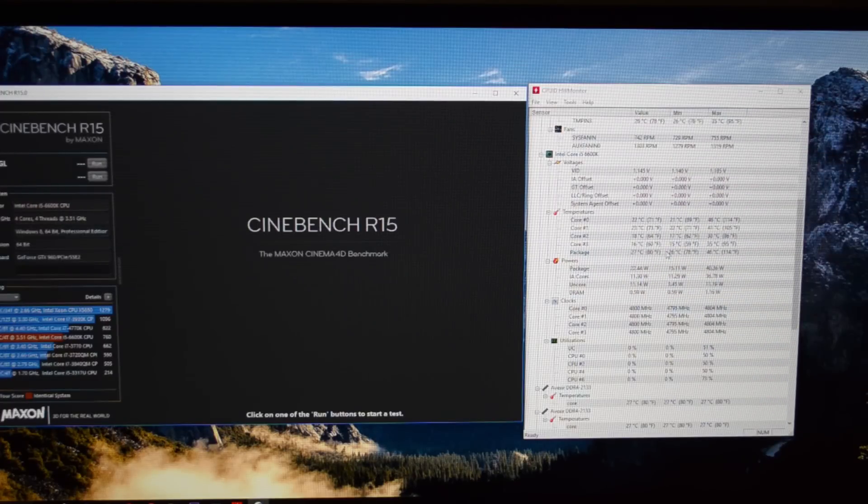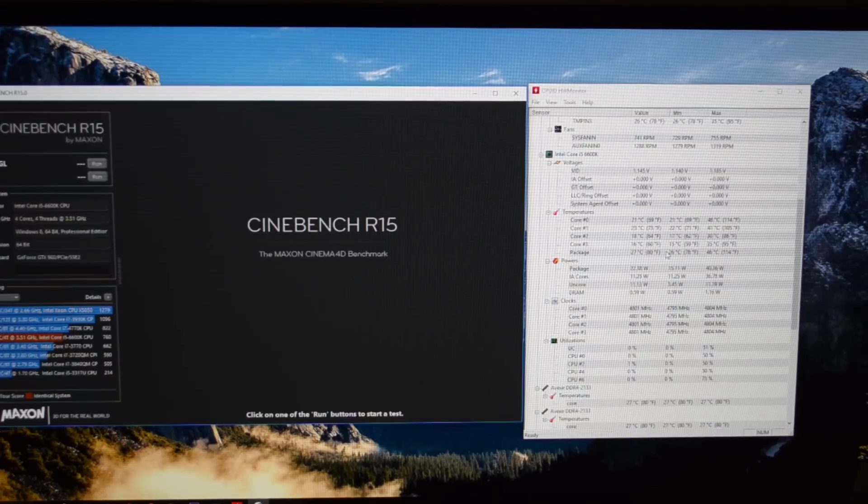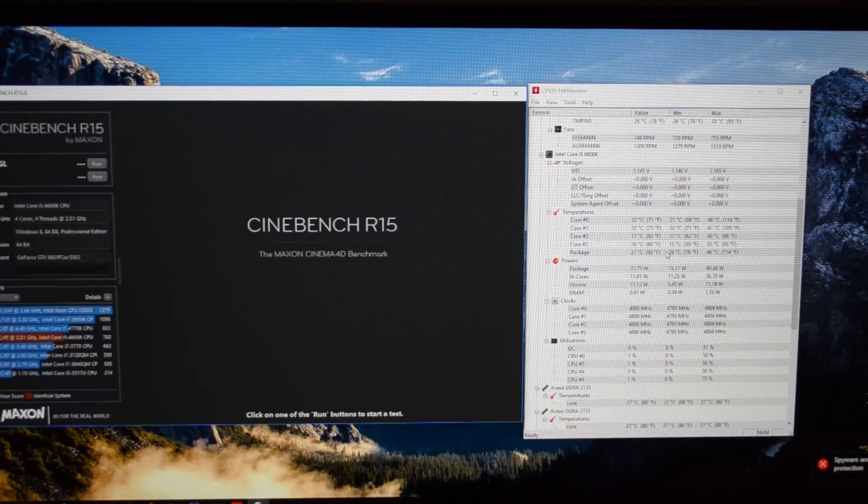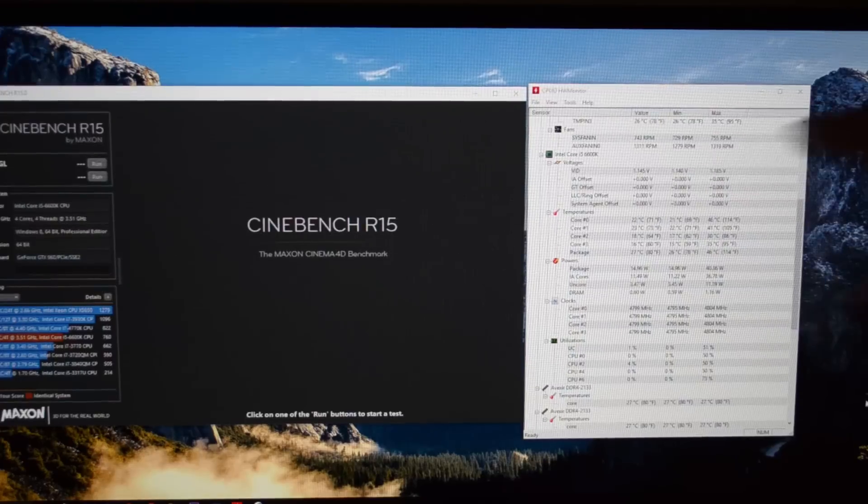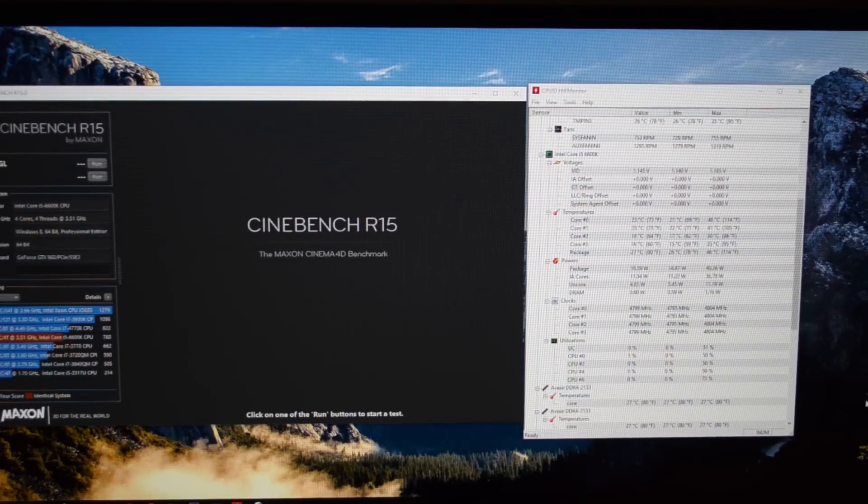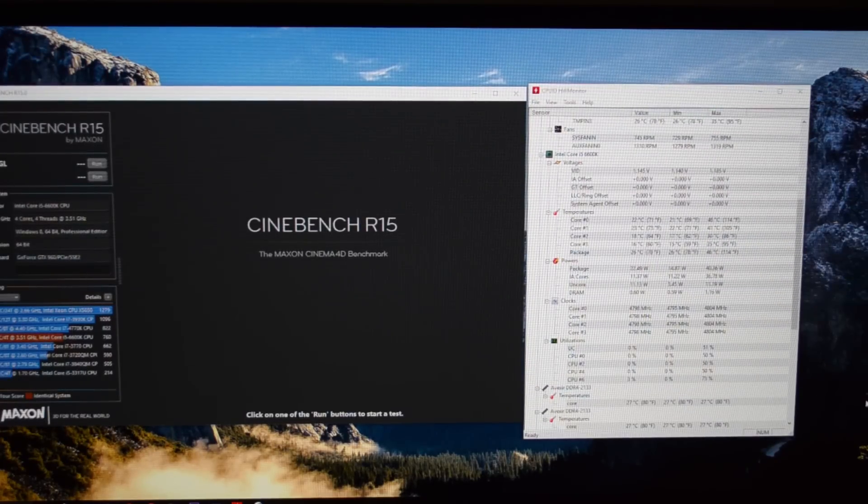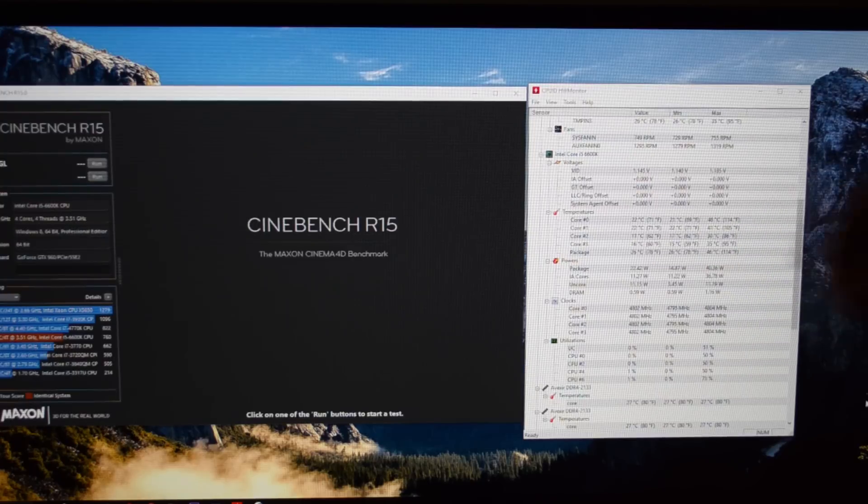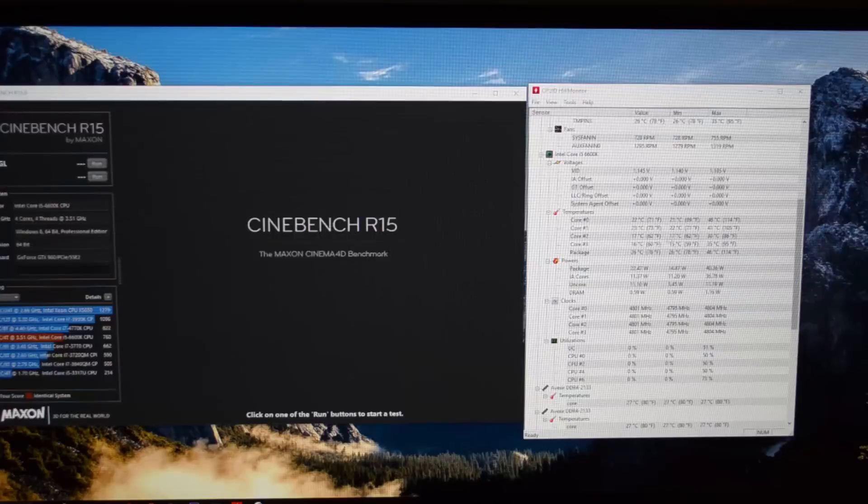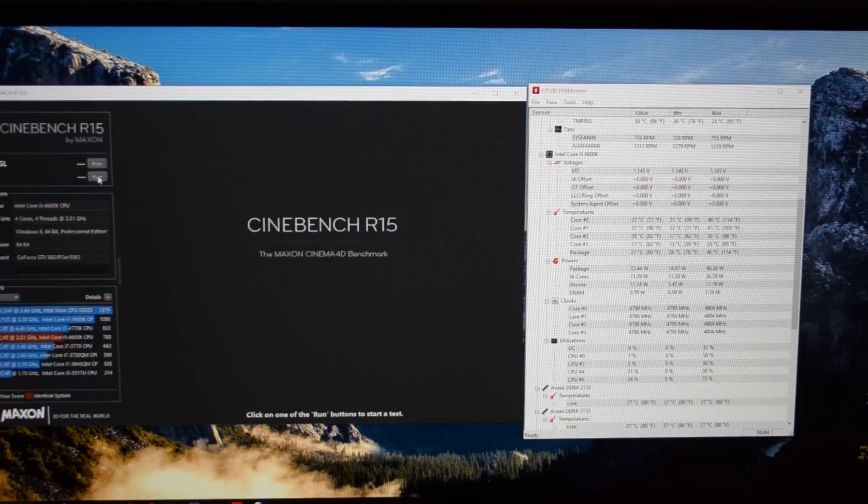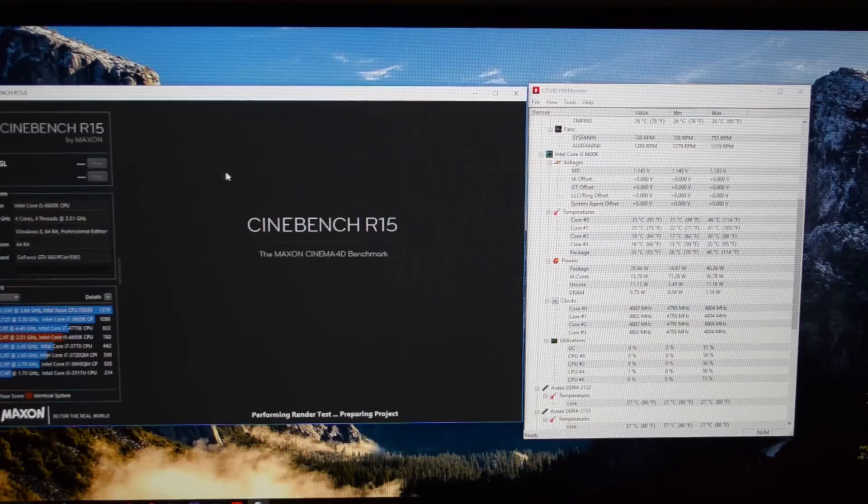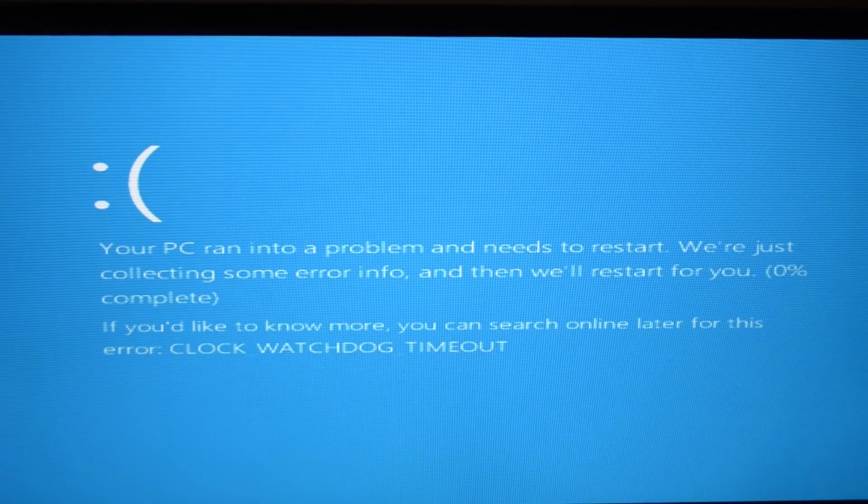Keep in mind, we're only cooling this with a Kraken X31, so this is only a 120mm radiator and we're still getting these very low temperatures at idle with a 4.8 GHz overclock. So let's go ahead and run Cinebench R15 and let's cross our fingers and hope that our computer does not crash in the process. Oh, it did.